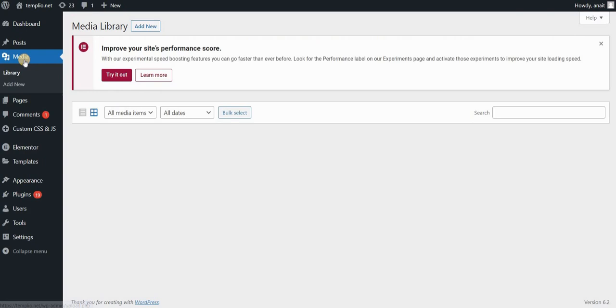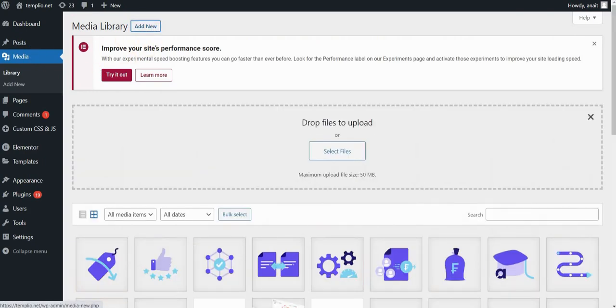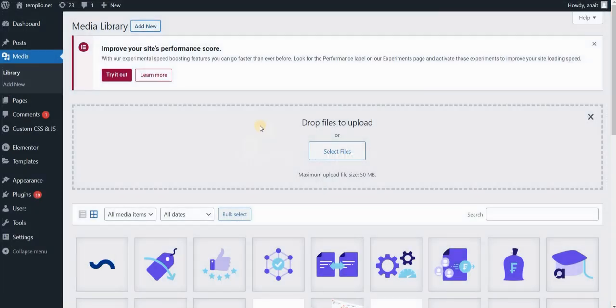Now go back to your media in your sidebar, click on Add New, and let's try to add an SVG file now. Let's add the same one, and you can see that this time it worked.